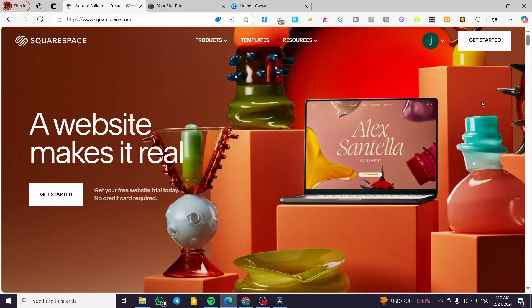How to add digital products to Squarespace. Hello guys, and welcome to this new tutorial. In today's video, I'm going to show you how easy it is to have a digital product and add it to your store or your website on Squarespace.